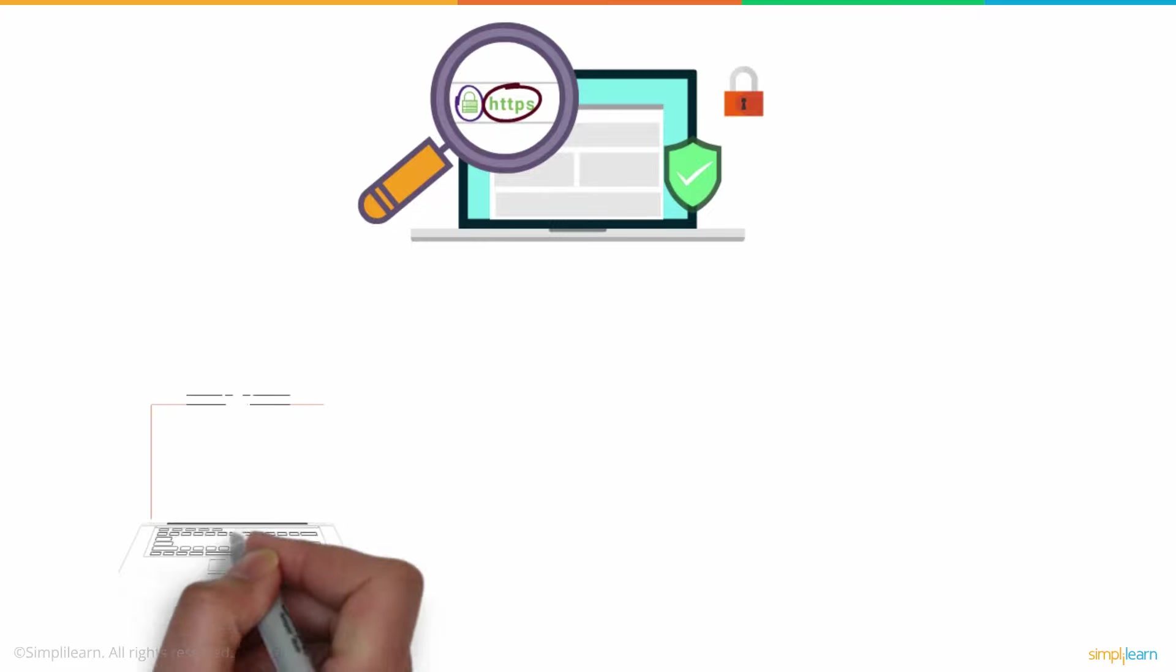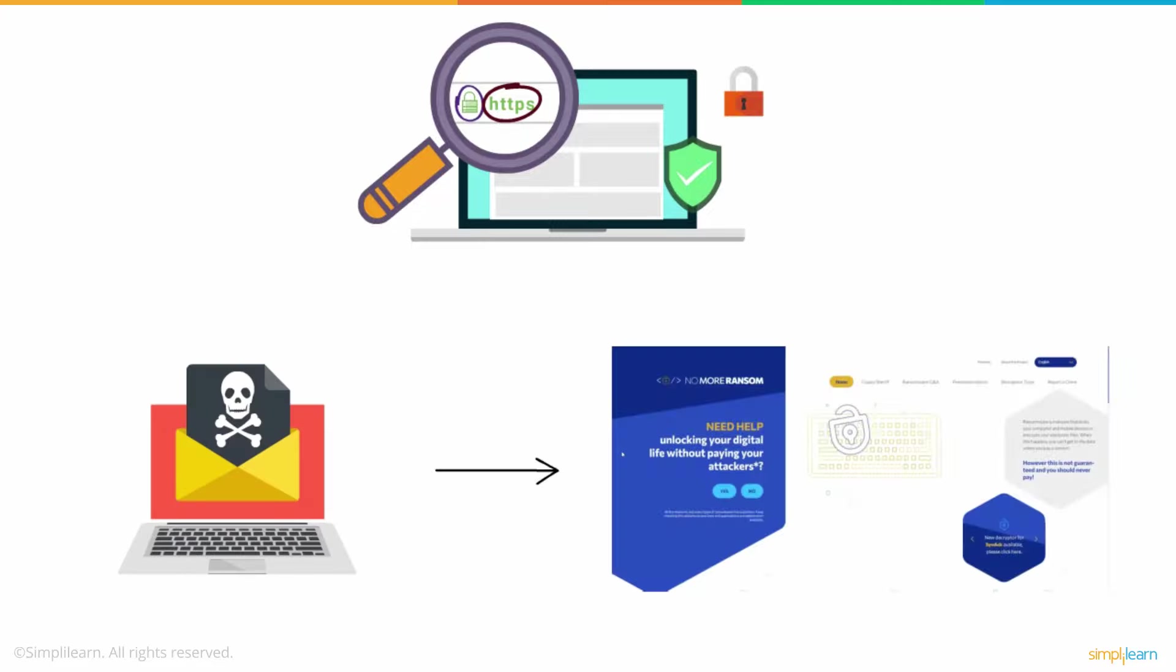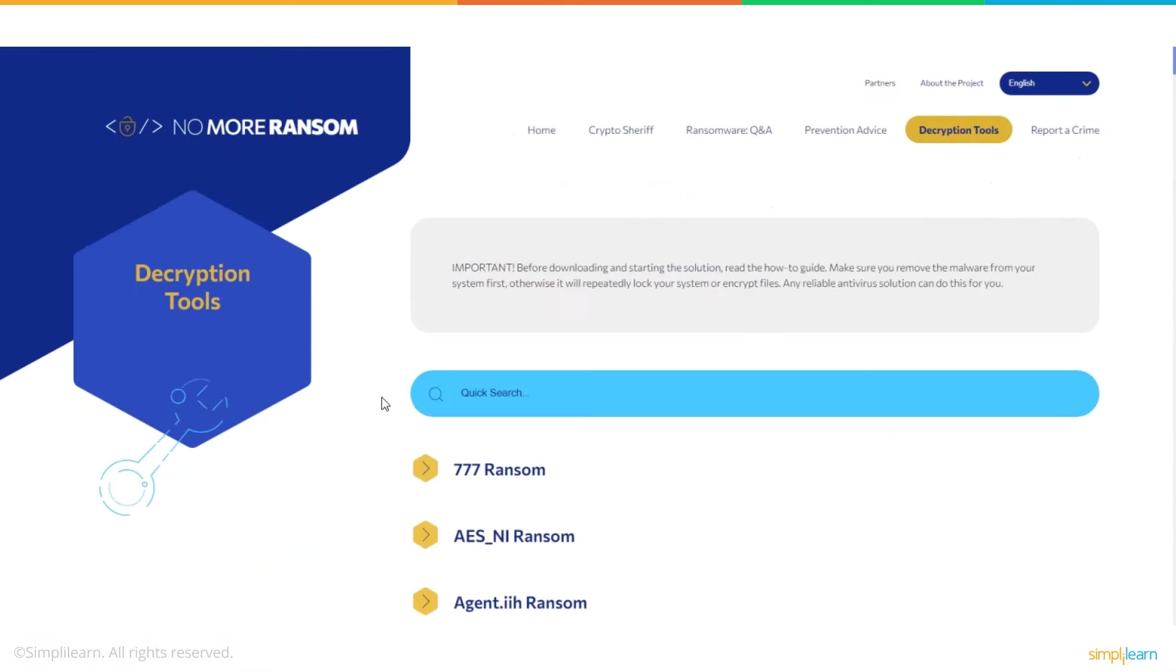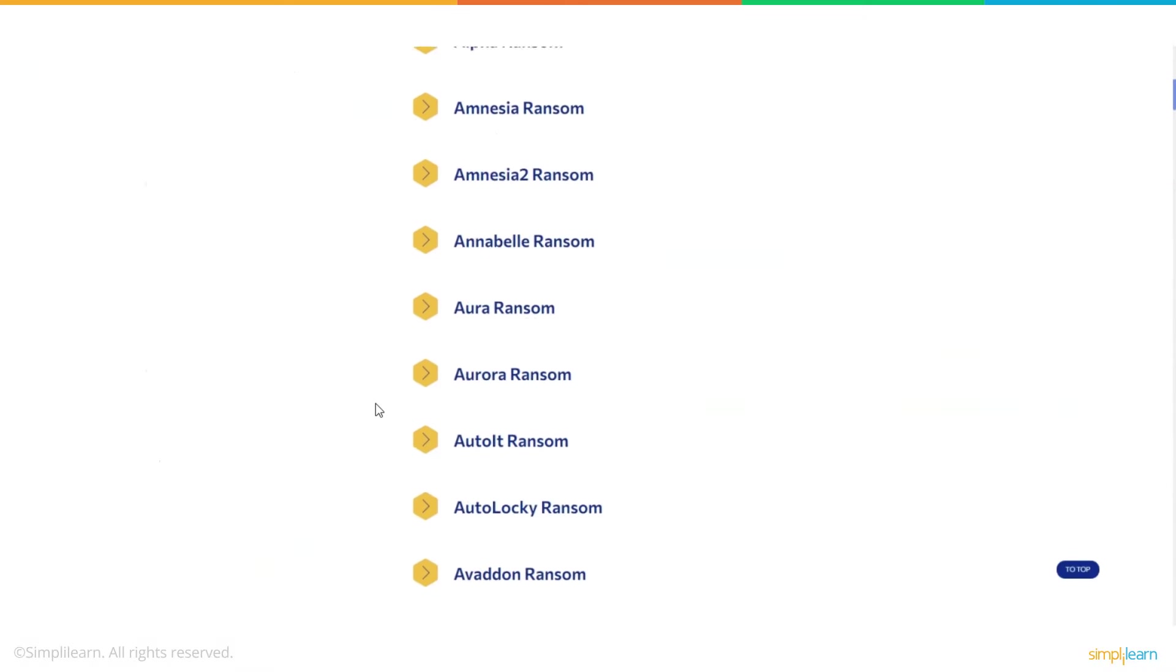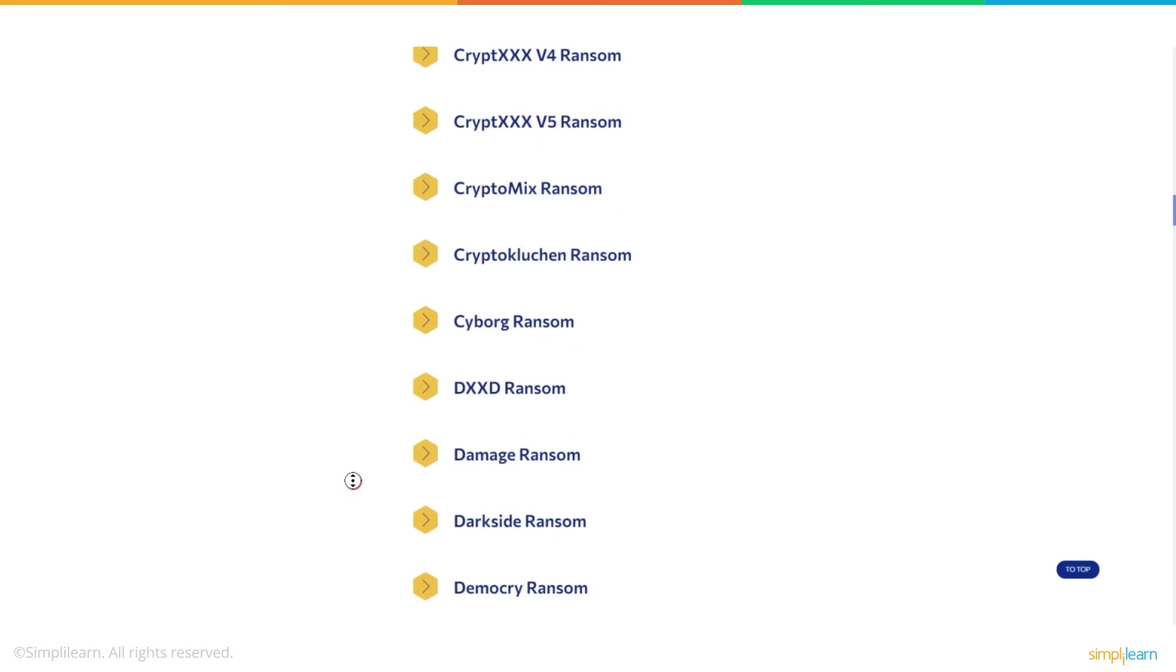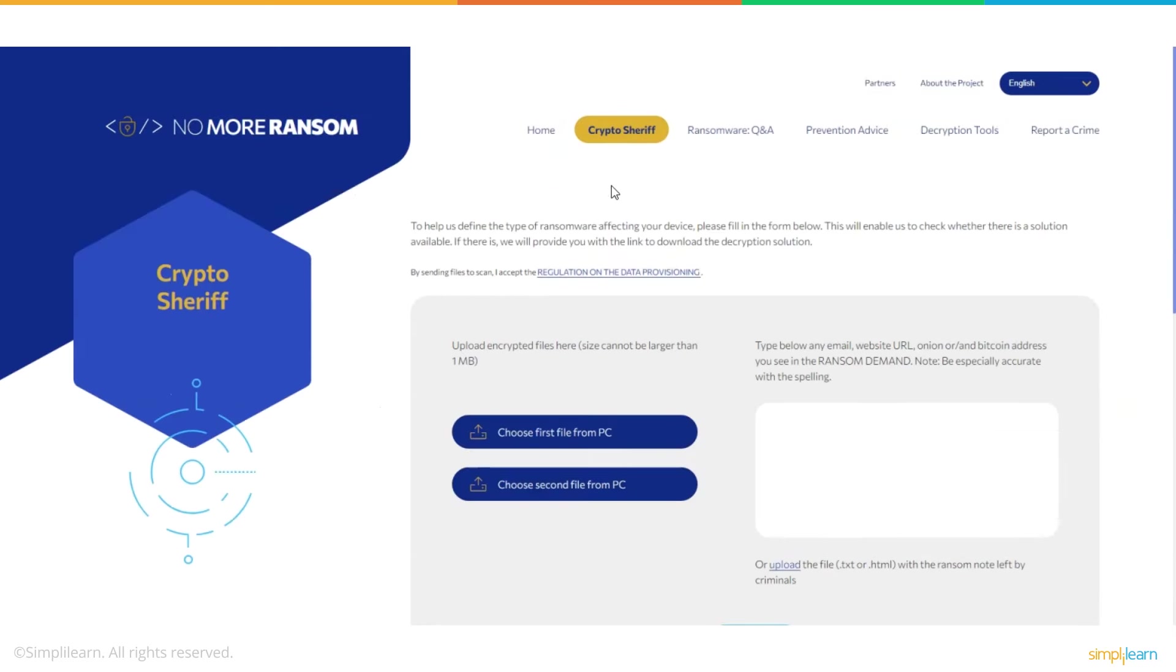If a system is infected with ransomware already, there is a website, nomoreransom.org. It has a collection of decryption tools for most well-known ransomware packages. It can also help decrypt specific encrypted files if the list of anti-ransomware tools didn't help the victim.